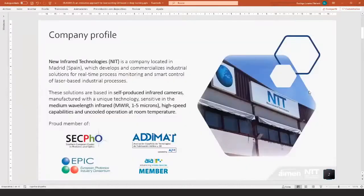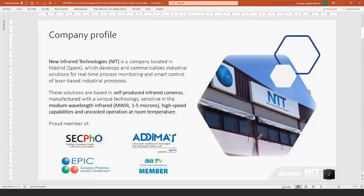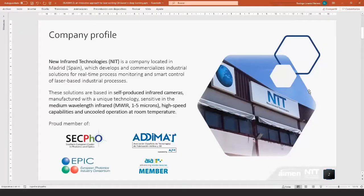Just a short introduction of our company. We are a company located in Madrid and we develop and commercialize industrial solutions for real-time process monitoring and smart control of laser-based industrial processes. We develop these solutions based in cameras that we produce ourselves, manufactured with a unique technology that makes them sensitive in medium wavelength infrared band, 1 to 5 microns. They have high speed capabilities and cool performance at room temperature.